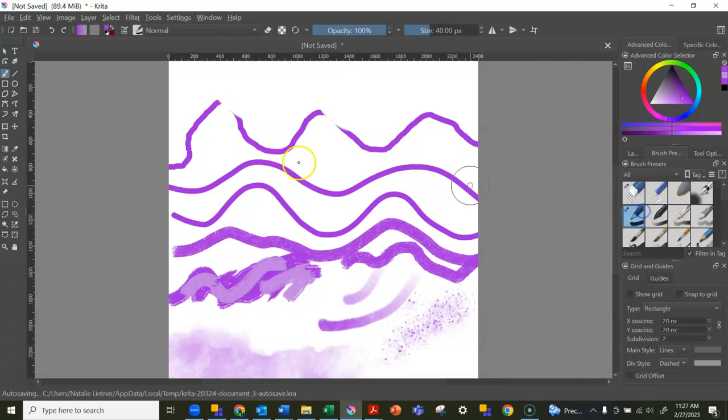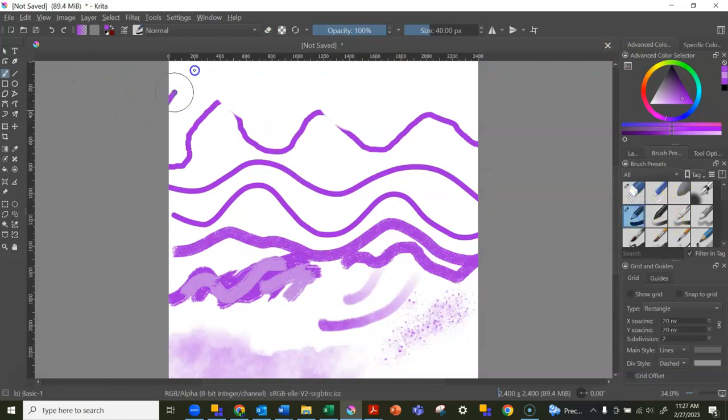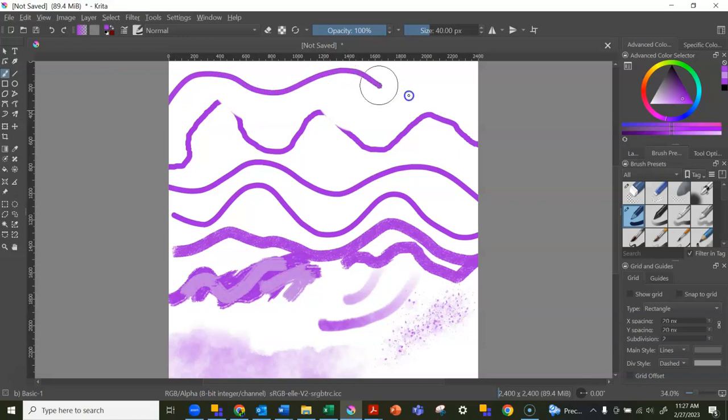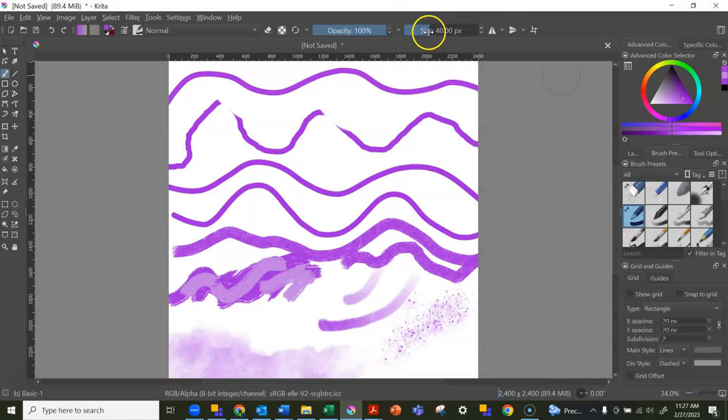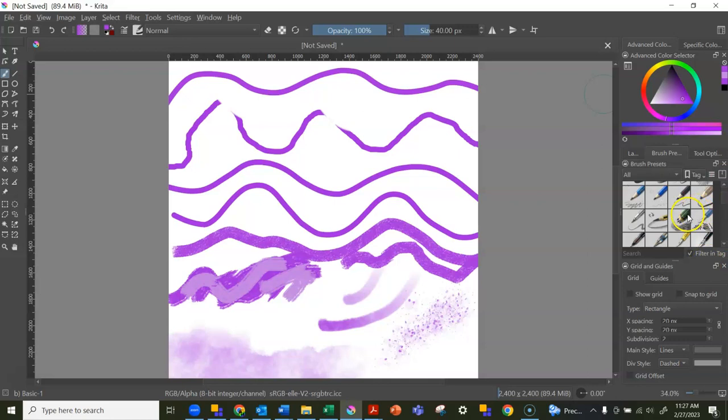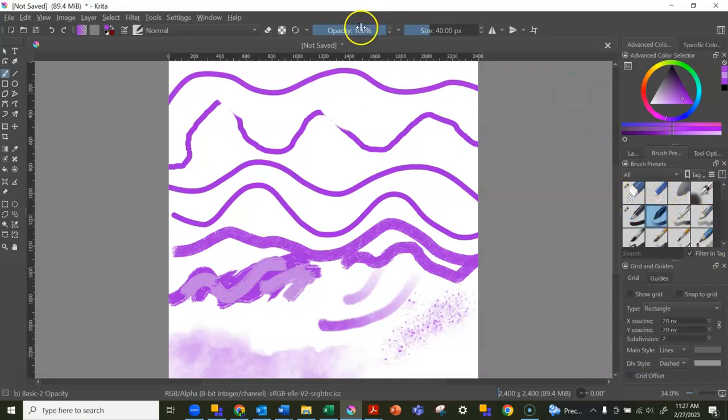And then you can go back to the pencil or marker or pen or paintbrush that you were using before. Just like lines, we can change our size up here, and you can also change the opacity—how see-through or non-see-through that your line is.